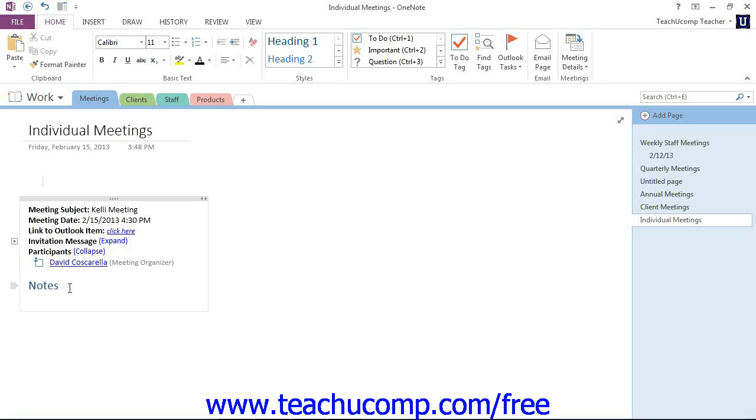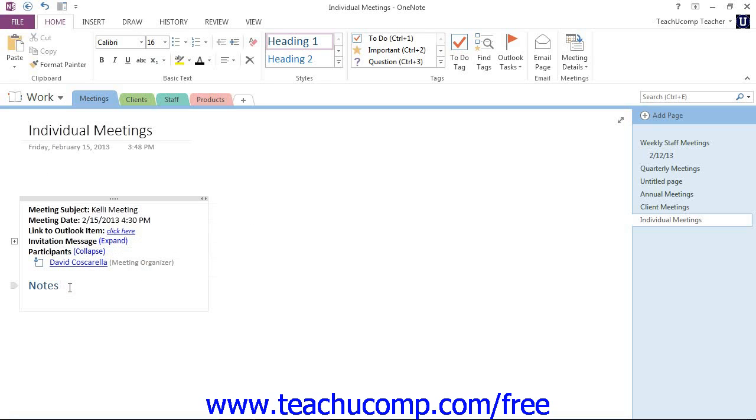OneNote will also supply you with an area directly underneath where you can take notes that will be stored in the same container as the meeting details.